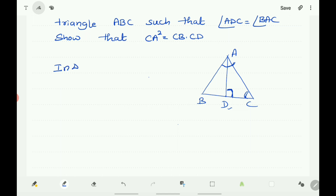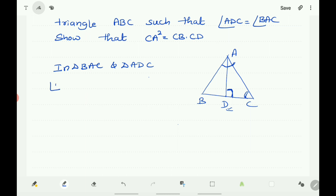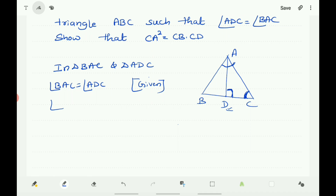In triangle BAC and triangle ADC, angle BAC equals angle ADC — given. Also, angle C is common to both triangles; angle BCA equals angle DCA. So we have two angles equal.